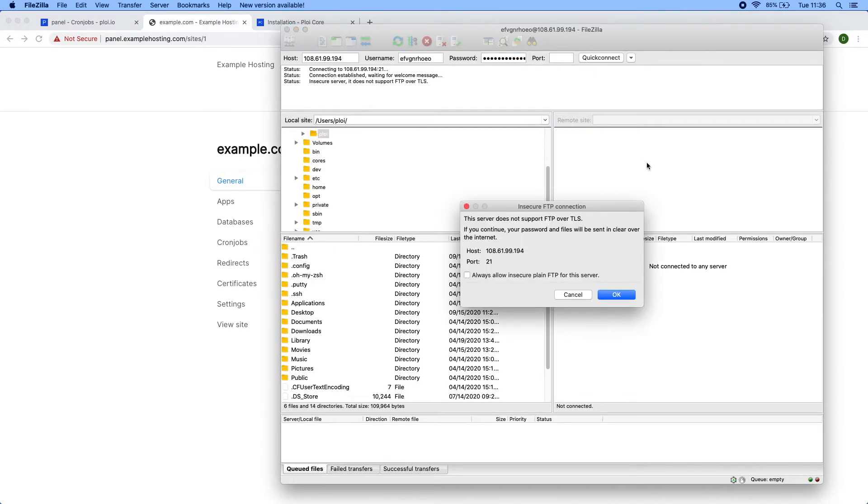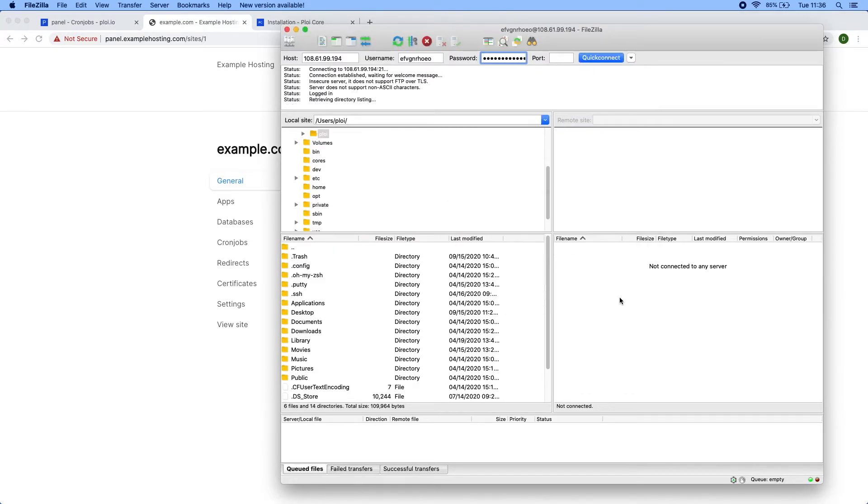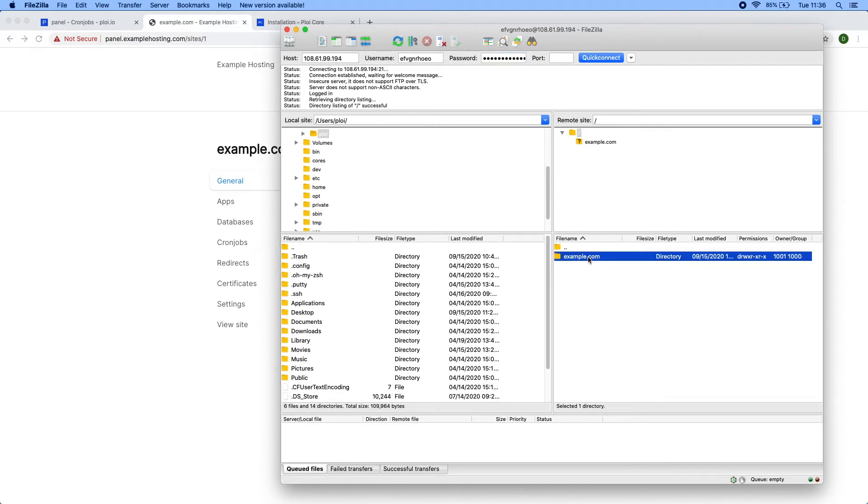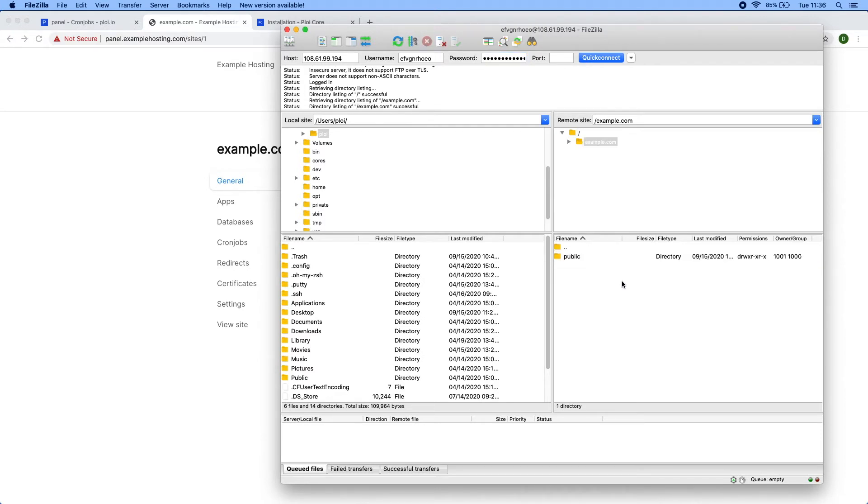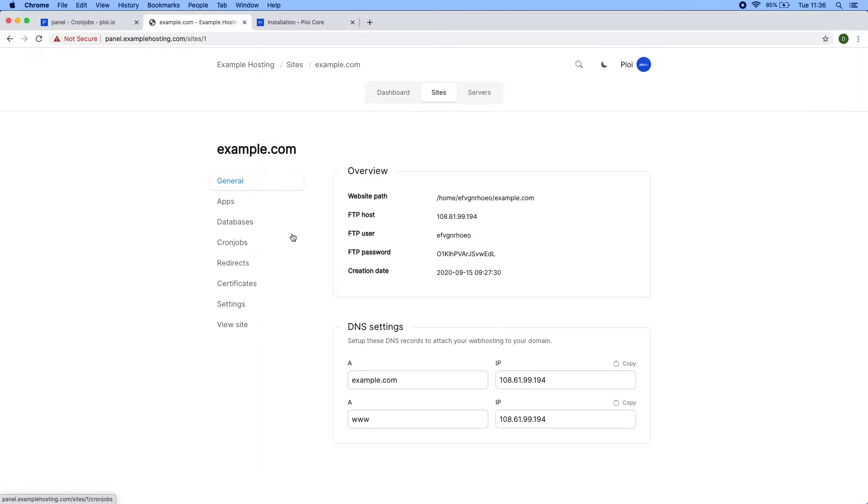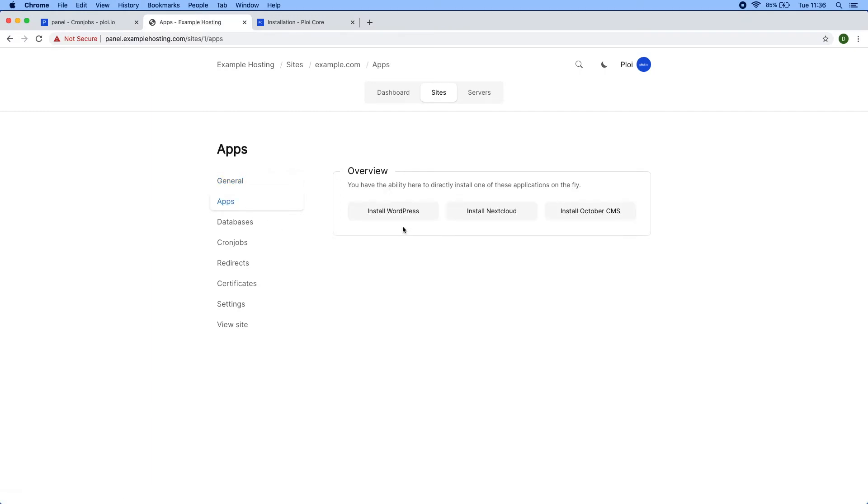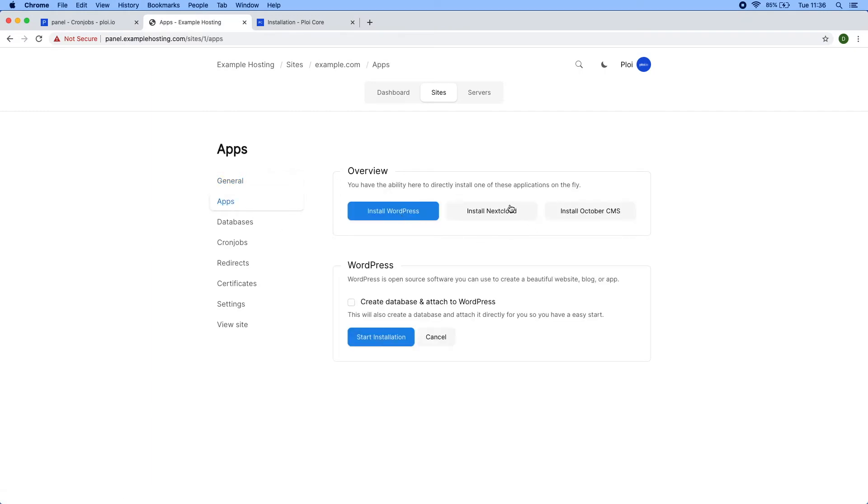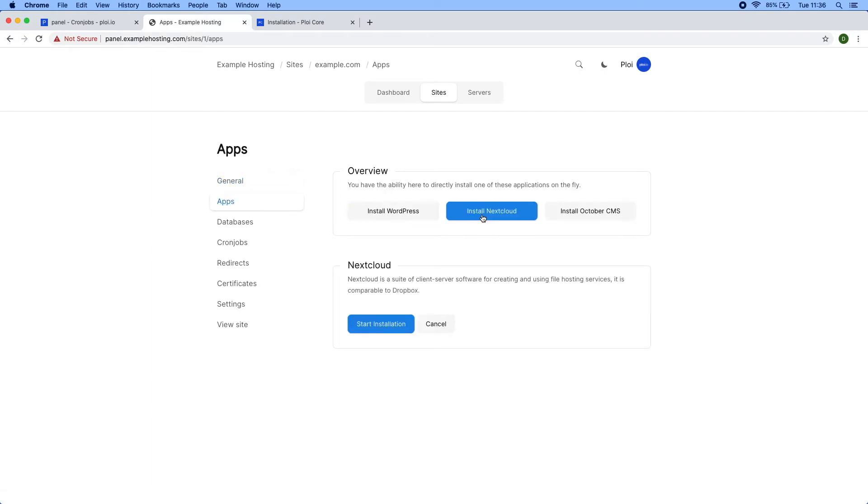There we go, you can now see I have access to the example.com domain where the user can upload their files, their application, or if they have a custom WordPress installation they can upload it like normal.